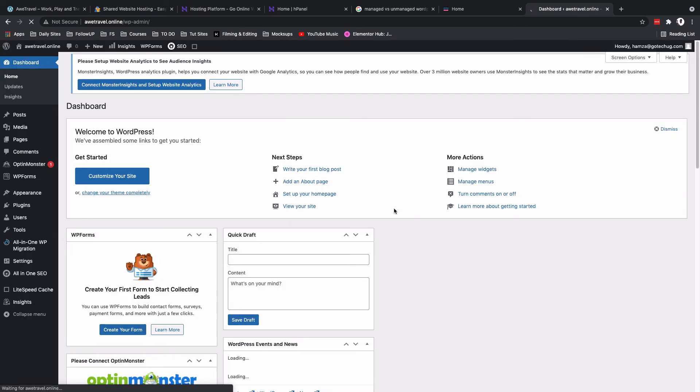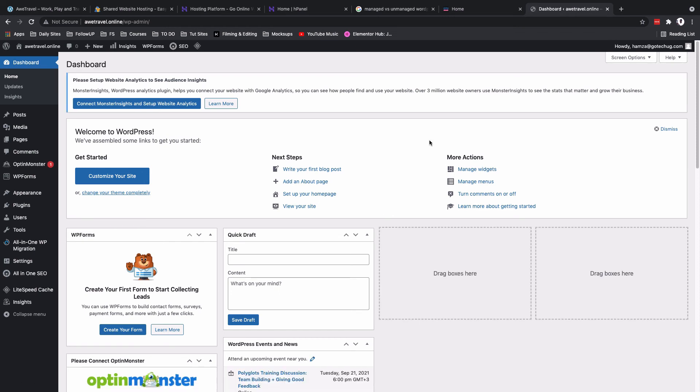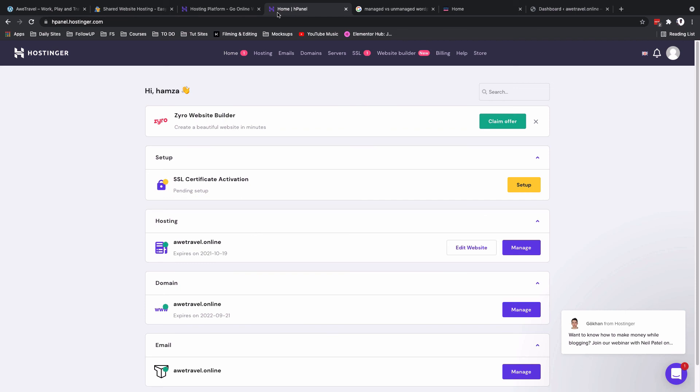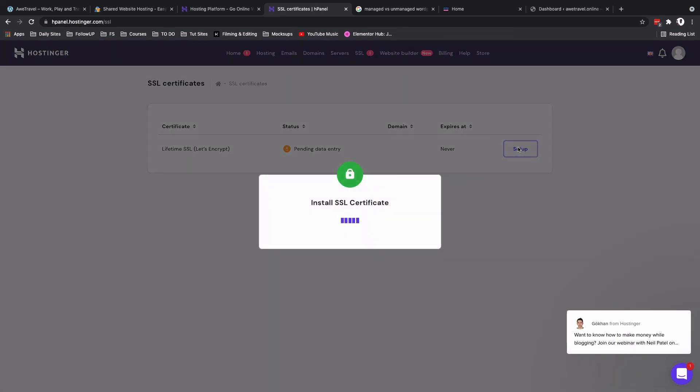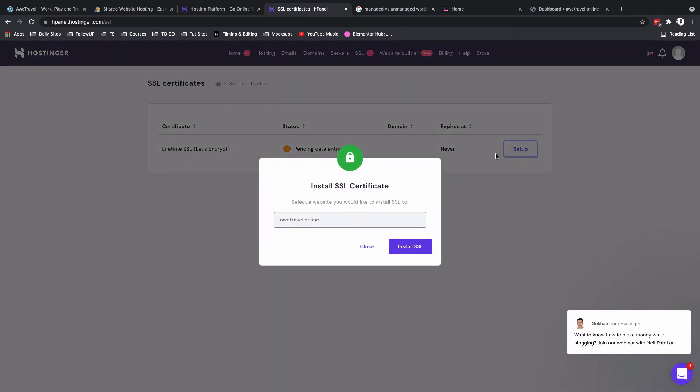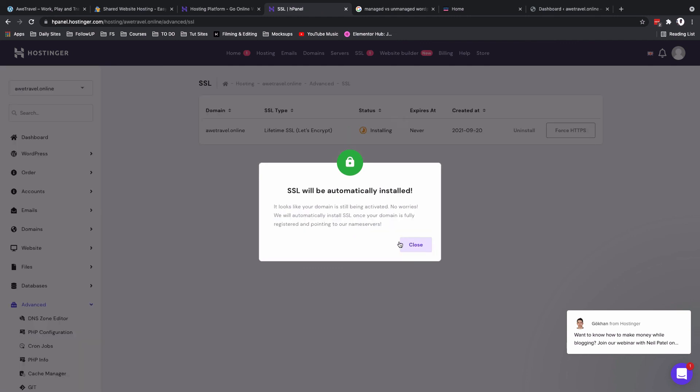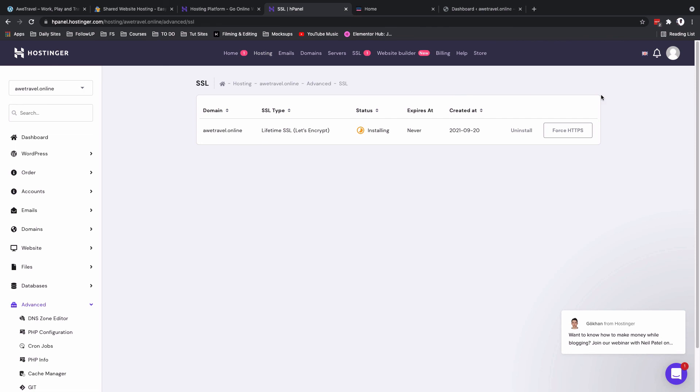And boom, here we are. We are finally inside our WordPress dashboard. But before we go any further, let us first install an SSL certificate. To do that, we are going to go back here into our hosting control panel and we're going to come under the SSL section and we're going to say setup. And then we can say install for this specific domain. All right, so here it says SSL will be automatically installed.